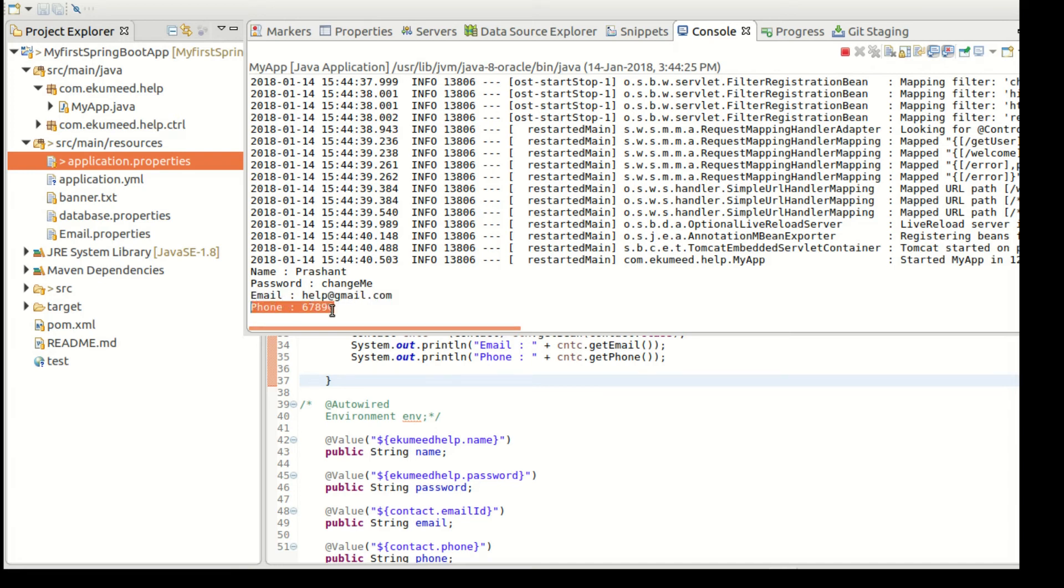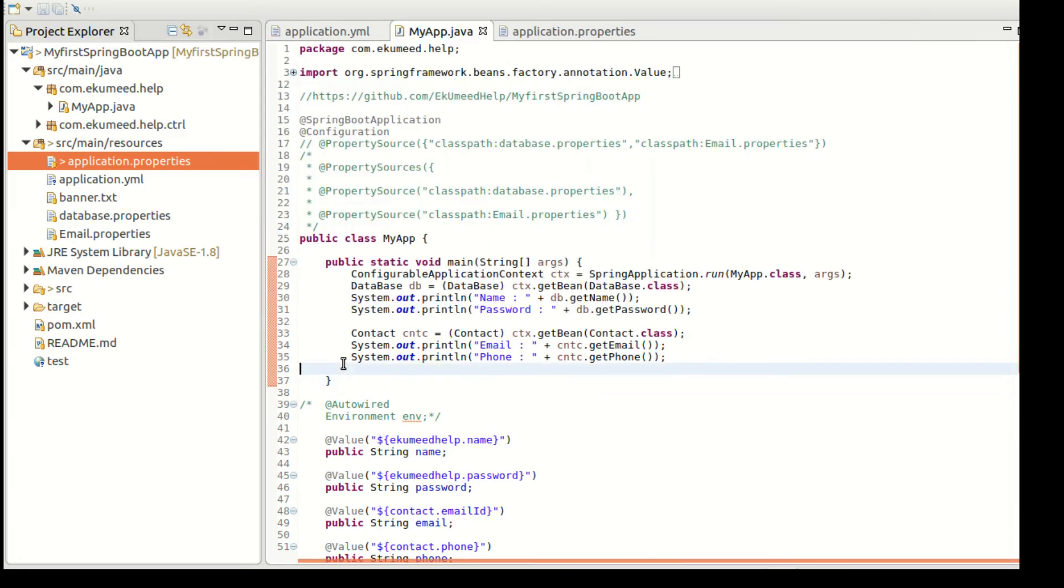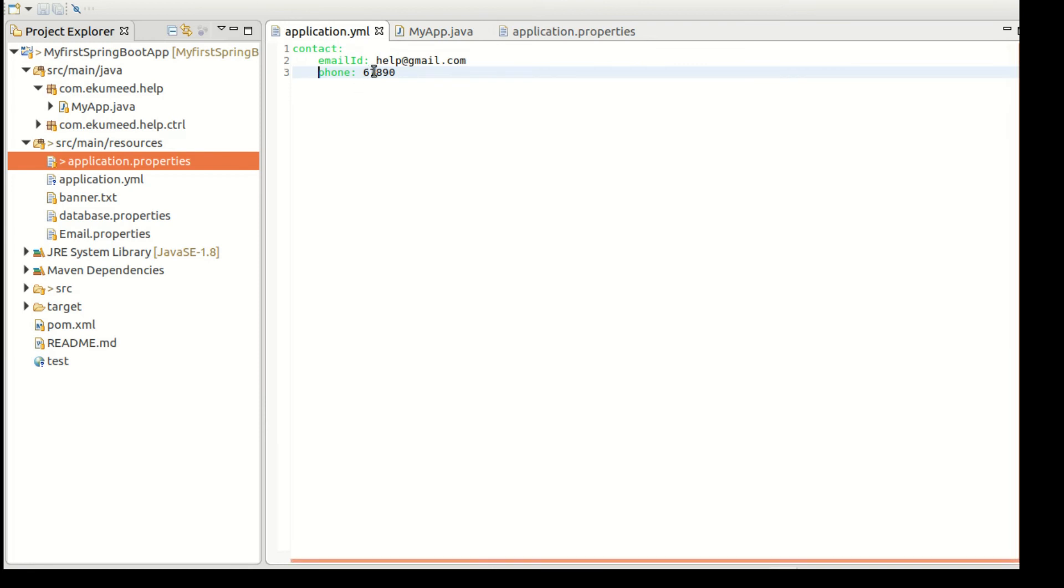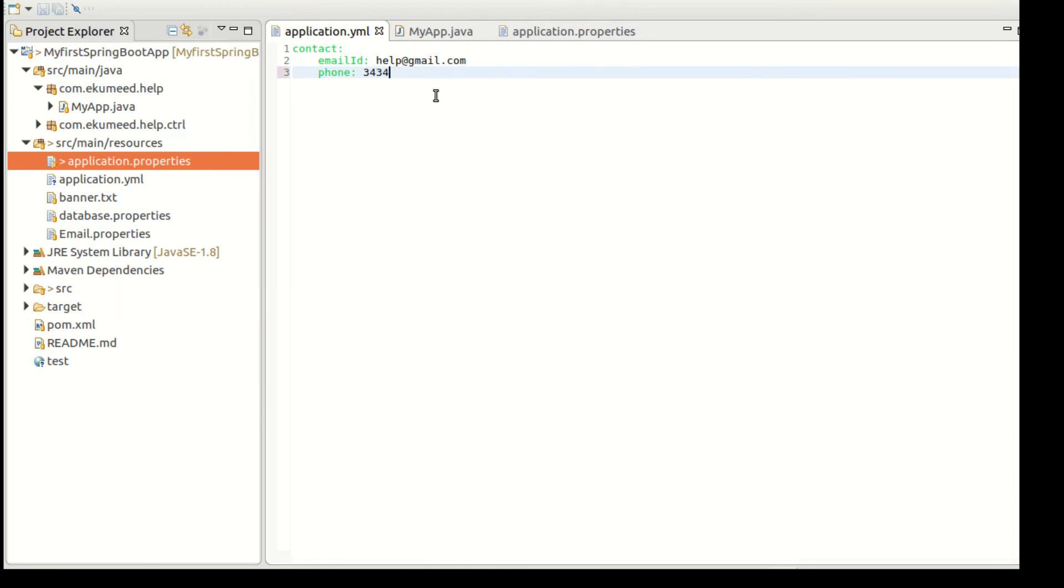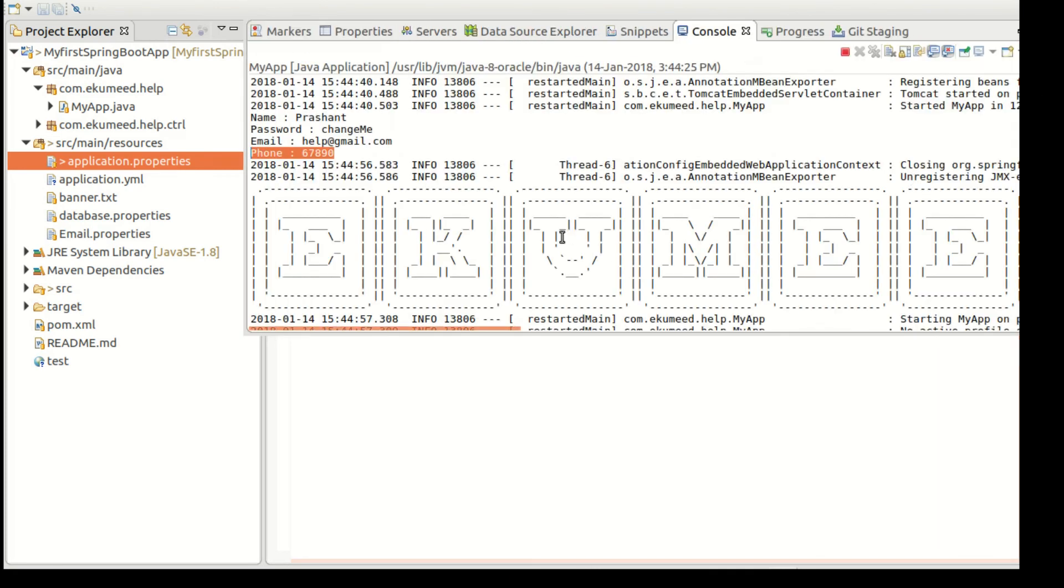Now here you can see email is help@akumhelp.gmail.com and phone number is 67890.